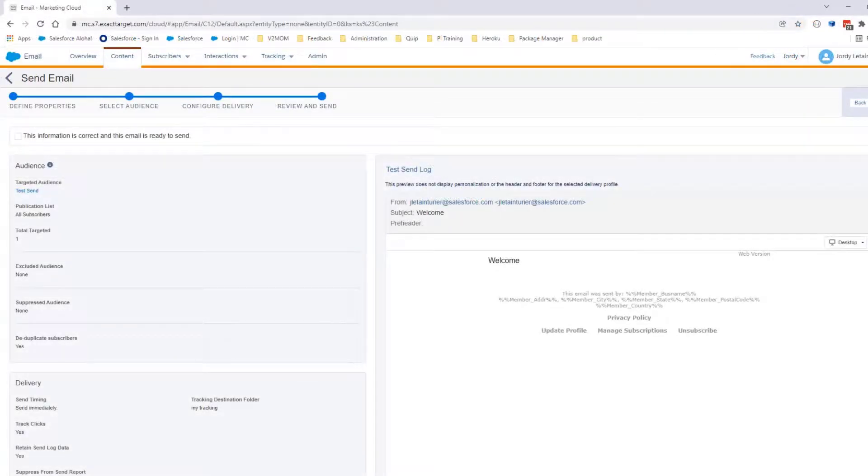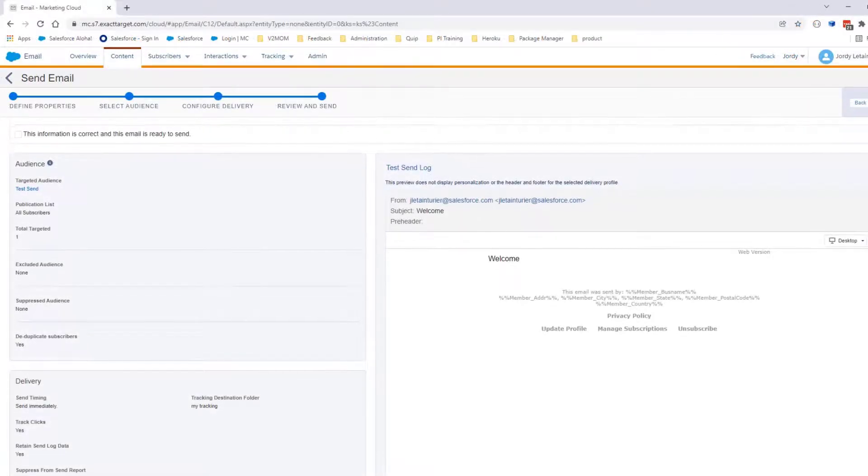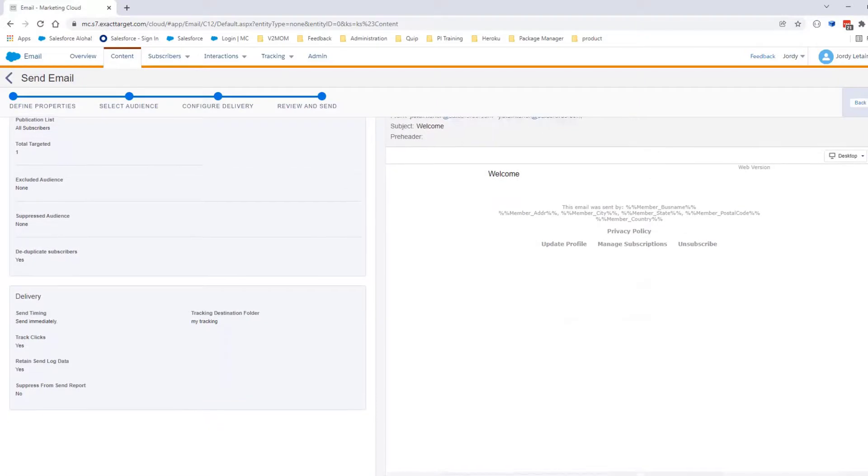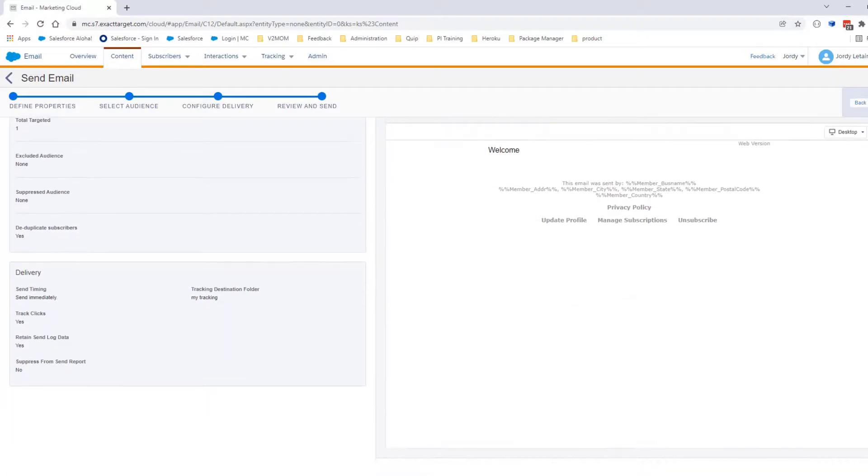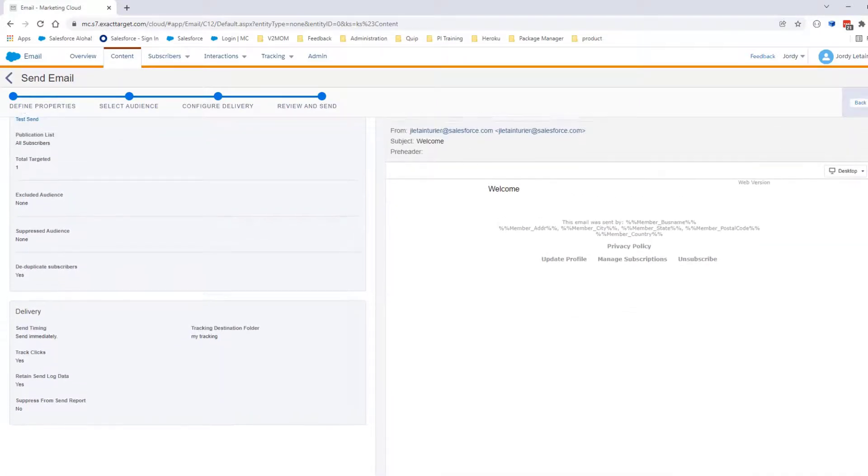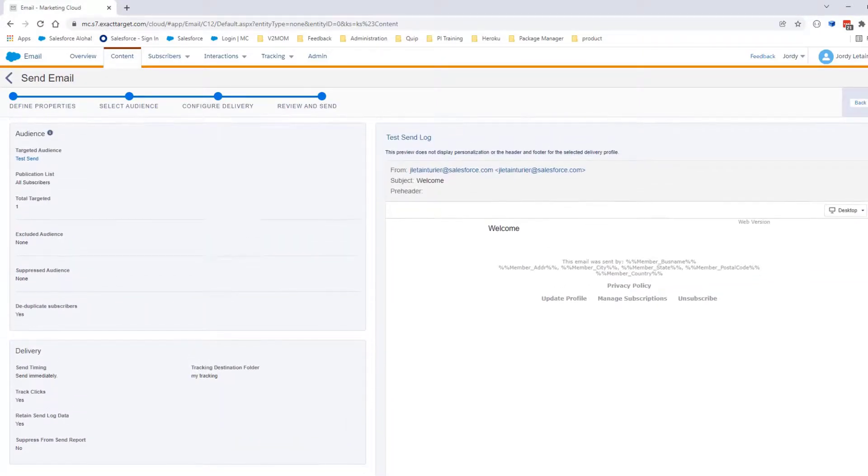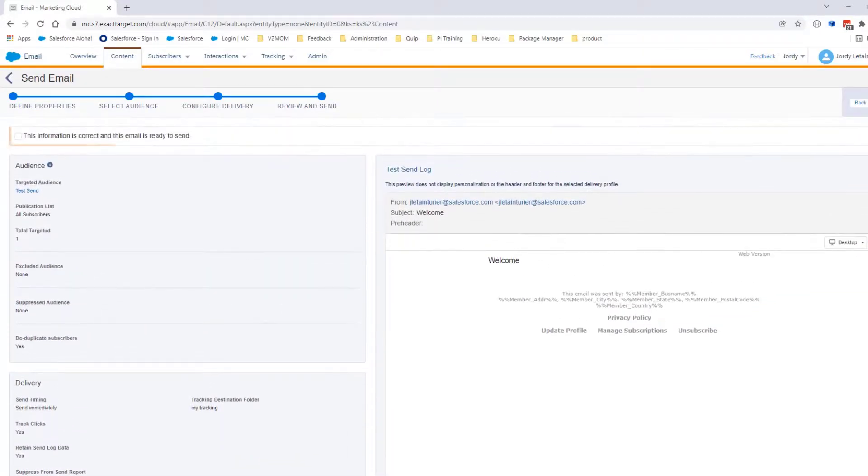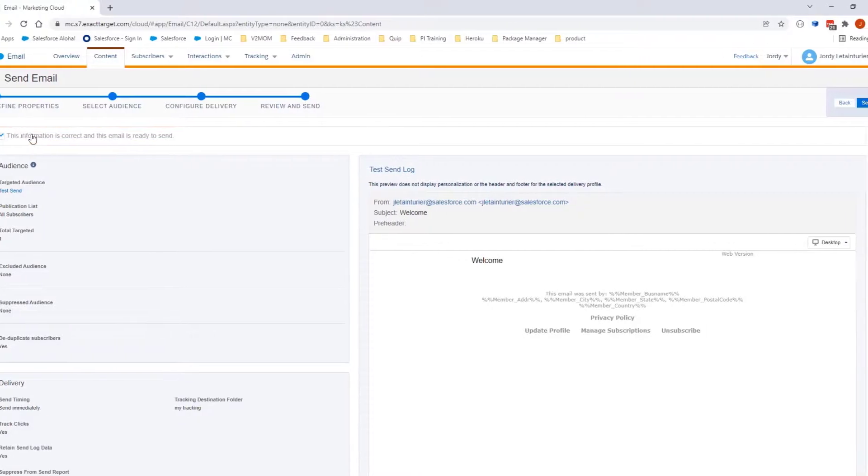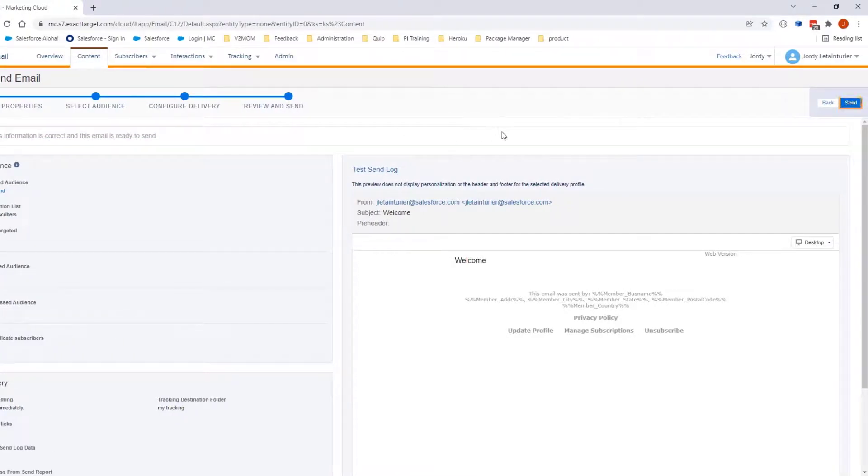You will need to review the details of this send. If everything is fine, then check 'This information is correct and this email is ready to send.' Click Send.